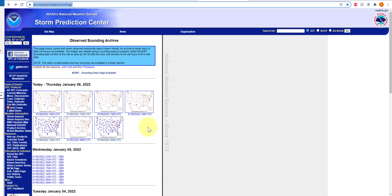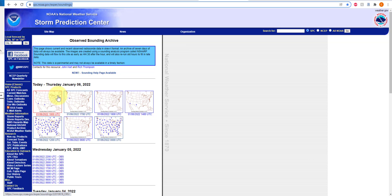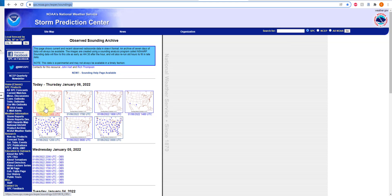I've pulled up today's observed sounding archive, which populates with the most recent data. You're given these maps with dates and times. Today is the 6th of January, and I have some time points for the 6th, but I also have location points marked by these blue stars.